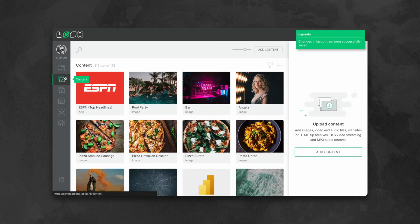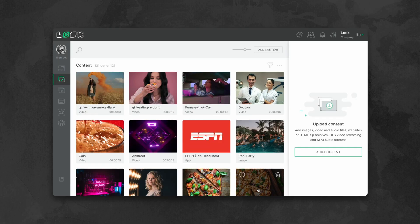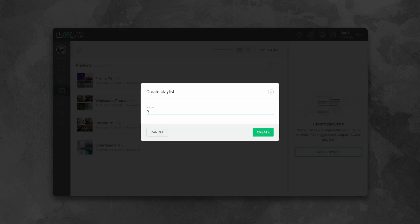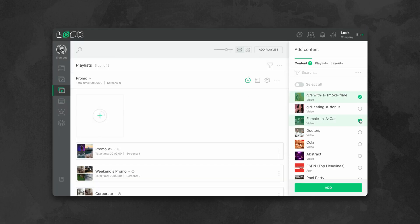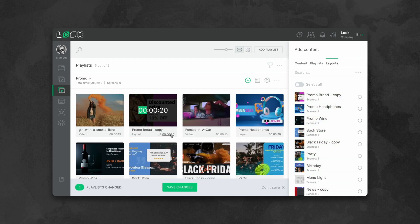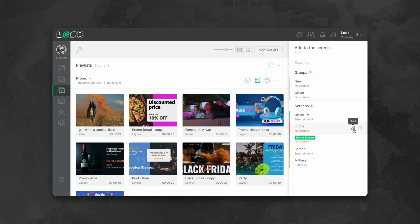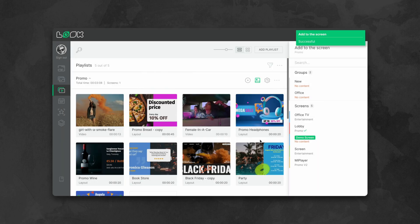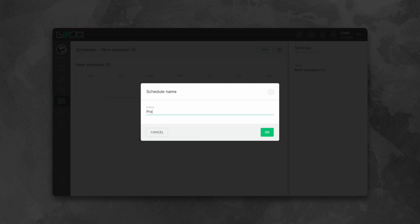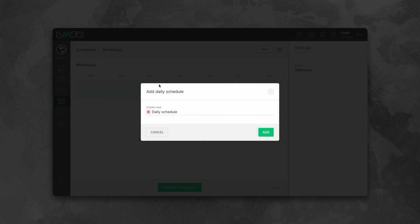Of course, you can also make your own creatives in any third-party editors and simply upload them to the system. Next, we create your advertising playlist from the necessary content items. Set the sequence and duration of display of specific ads. Now, to the campaign scheduling: show one playlist in 24/7 mode, or create complicated schedules where specific ads will only play at certain times of the day or days of the week.